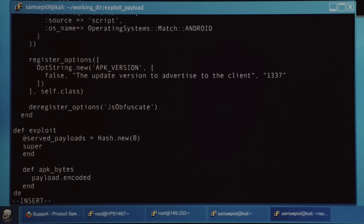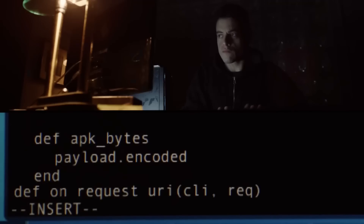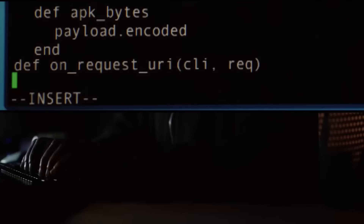In order to use this against a person, you have to first take control of at least one of the applications that are being used in Tails OS.